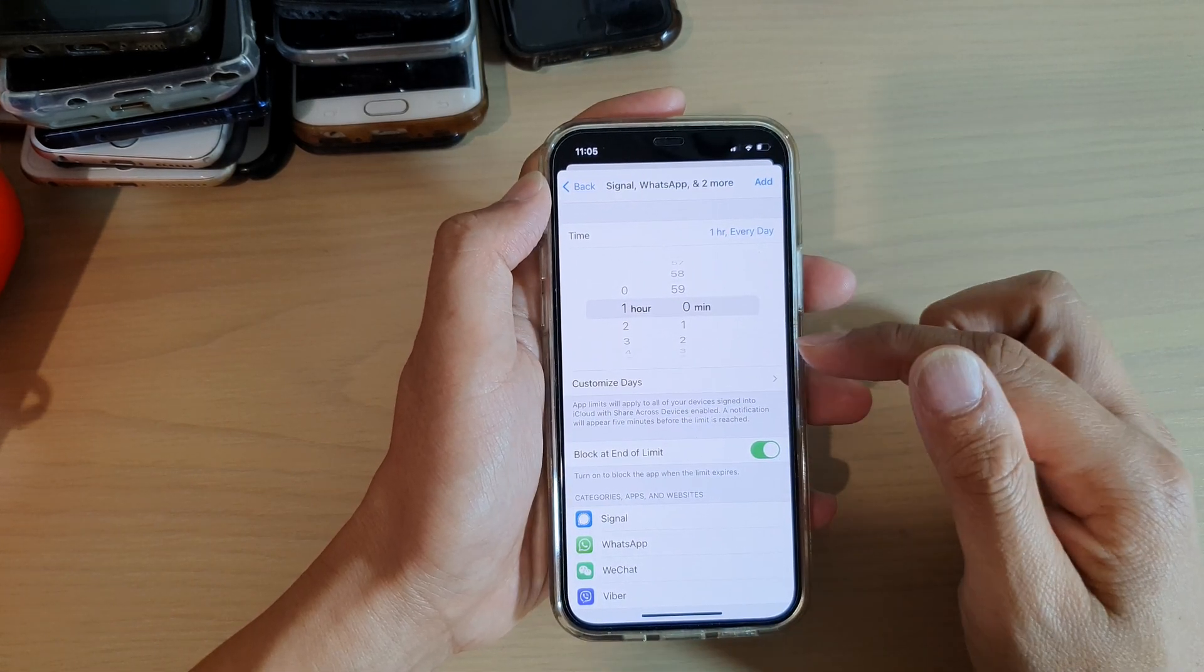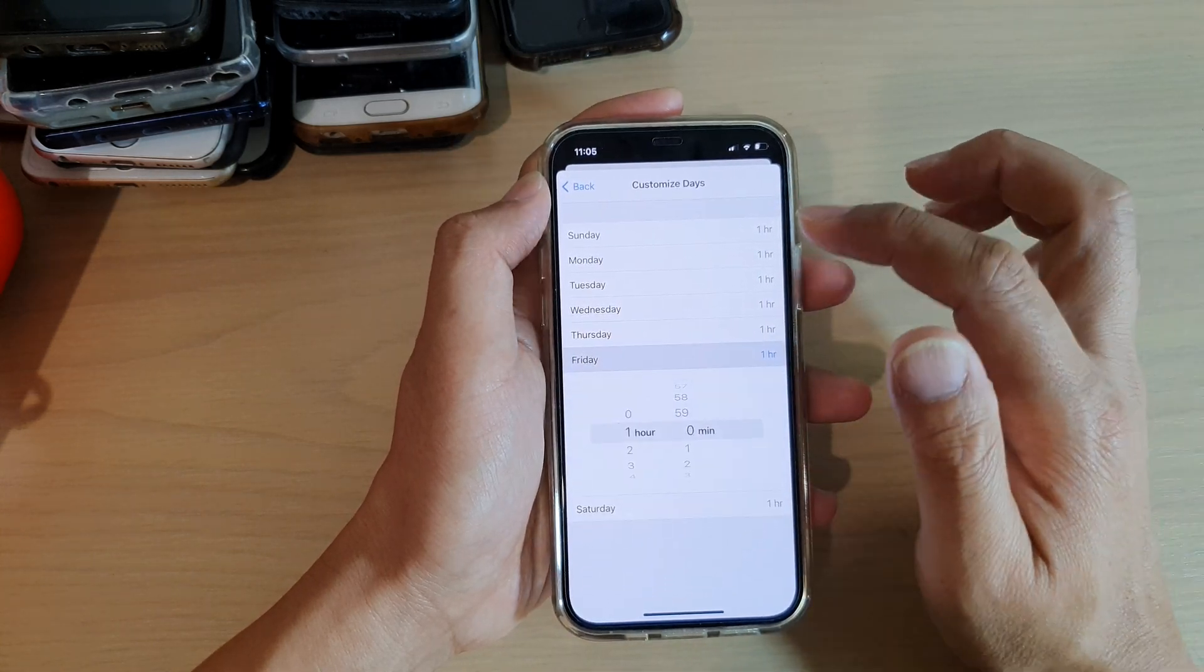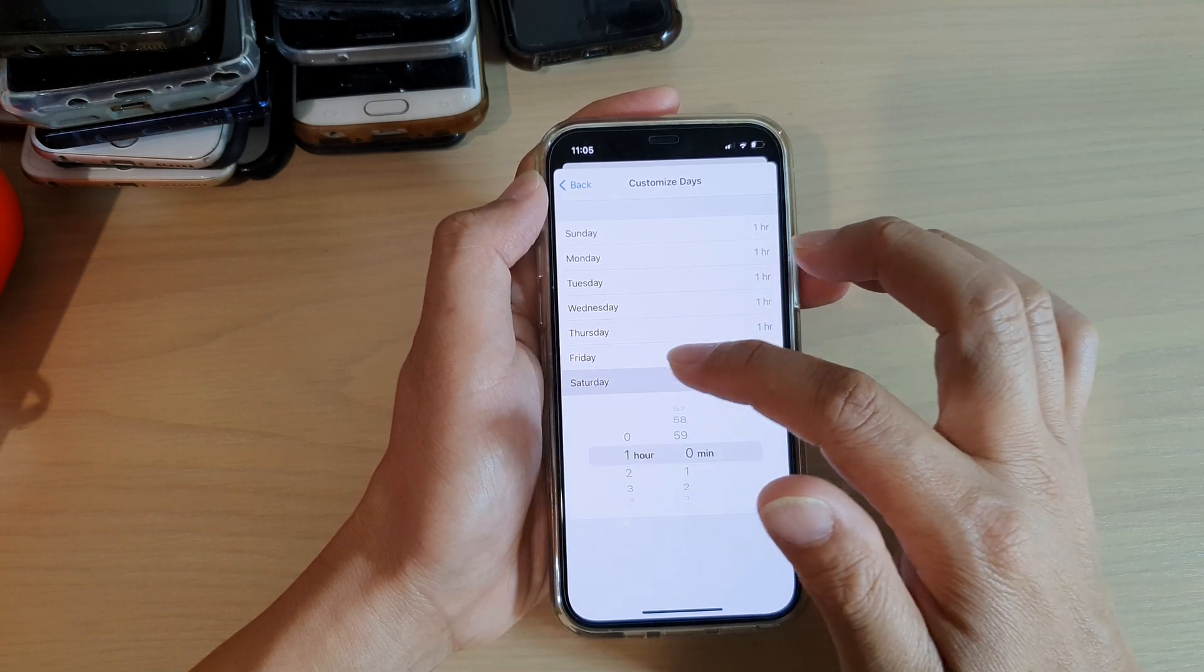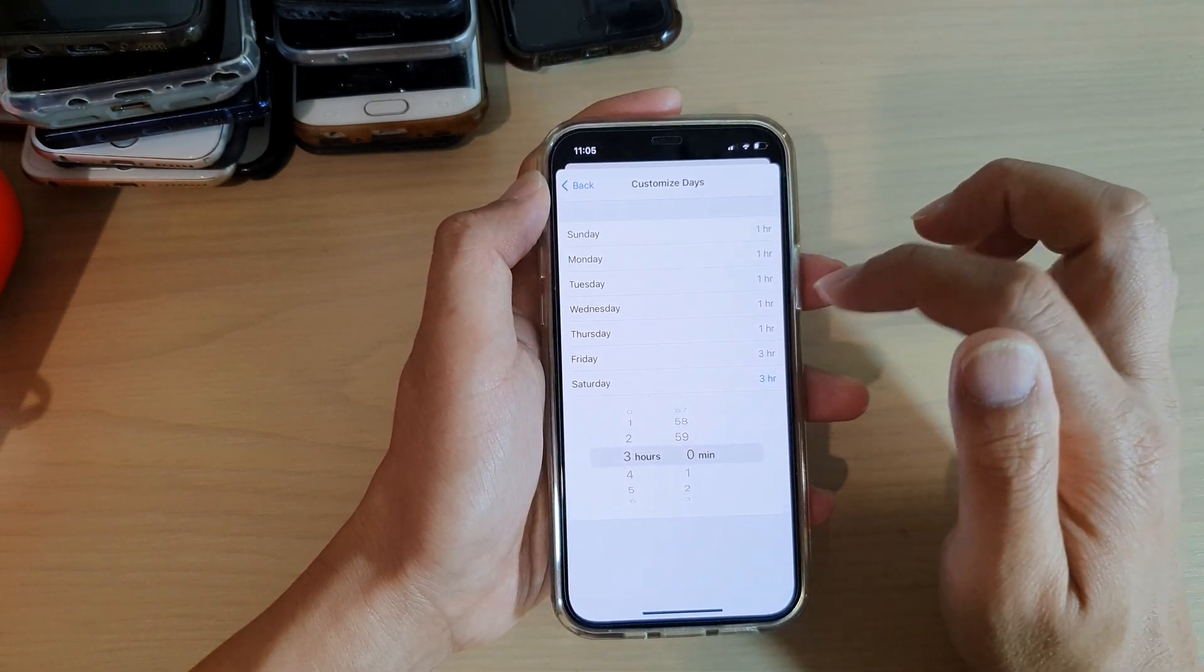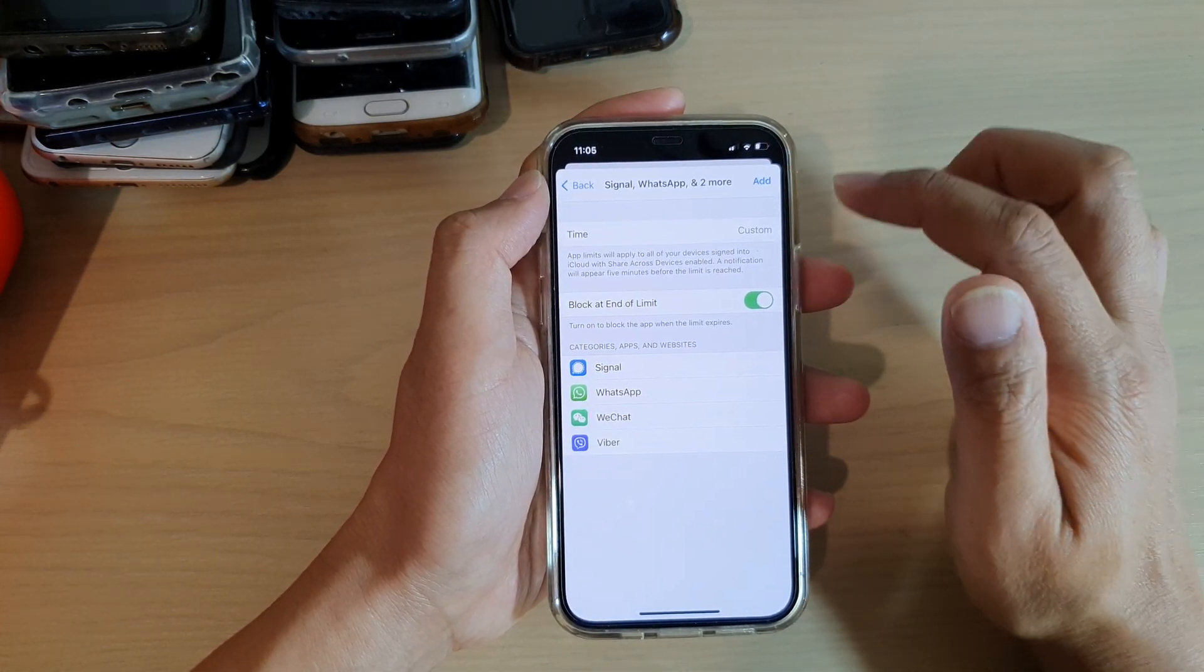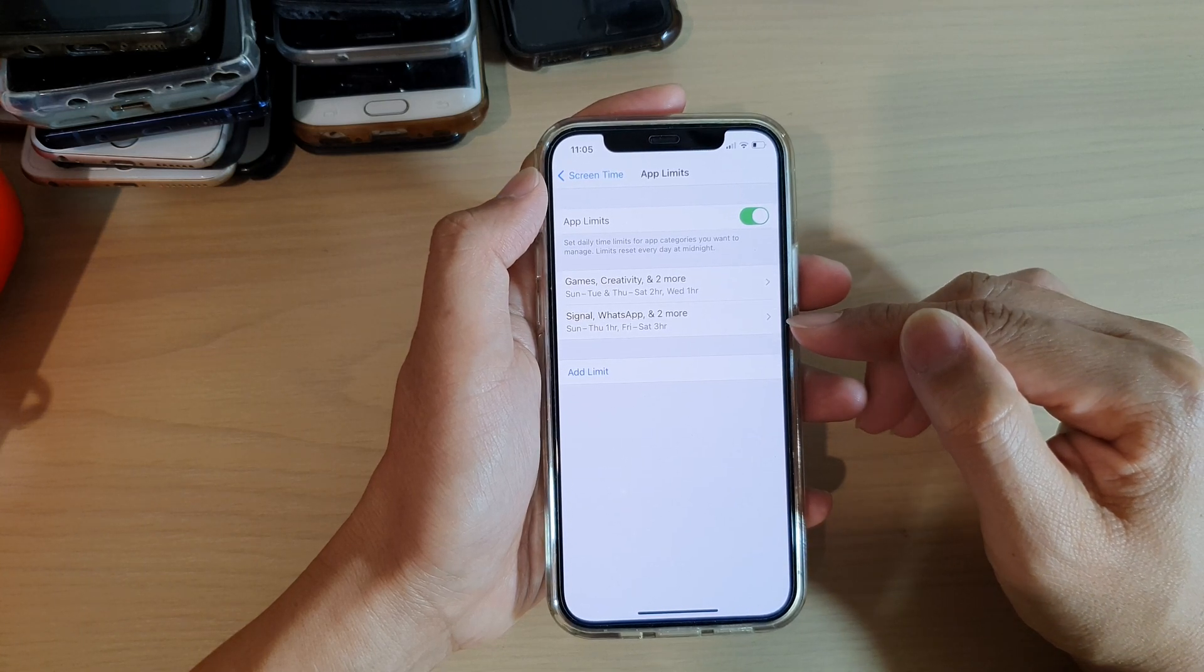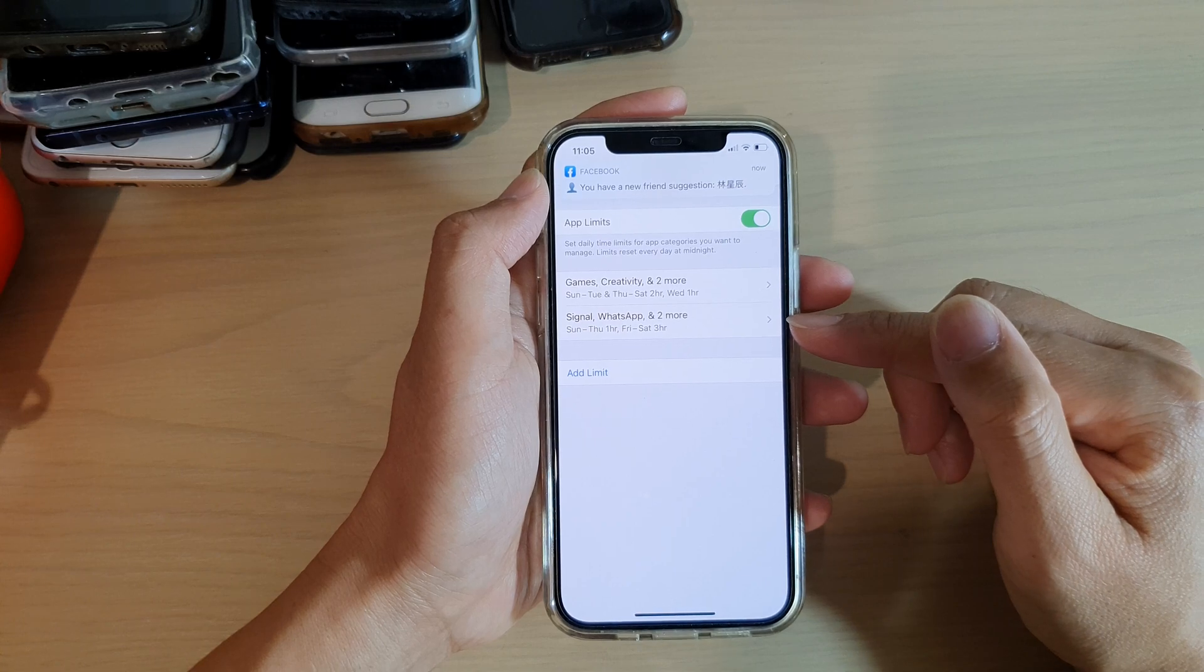Again, you can customize the day, so on the weekend you can be a bit more generous and add three hours, and then on Saturday again three hours, Sunday probably just one hour. Then tap on Back and then tap on Add. So we have again created a new app limit for the individual apps.